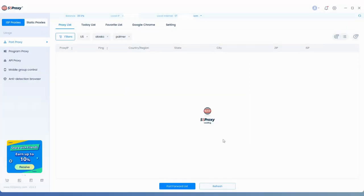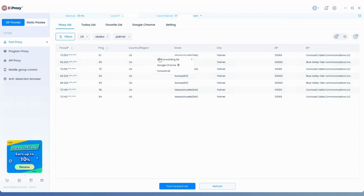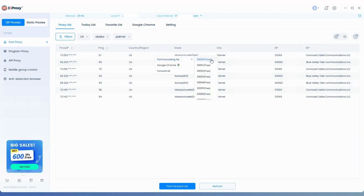Once you've selected the IP you need, right-click and choose the port to forward from the drop-down menu to complete the extraction.